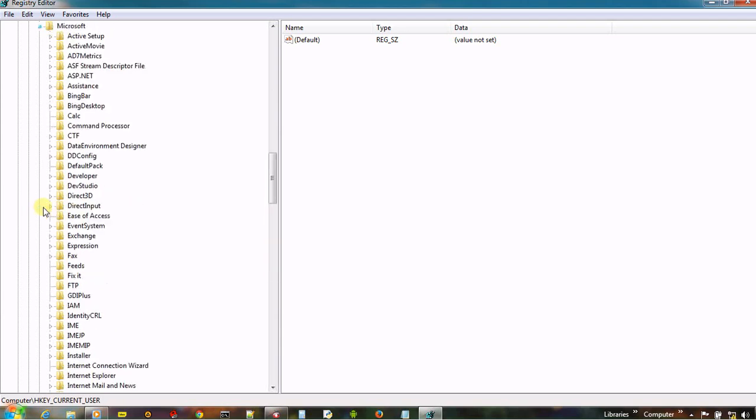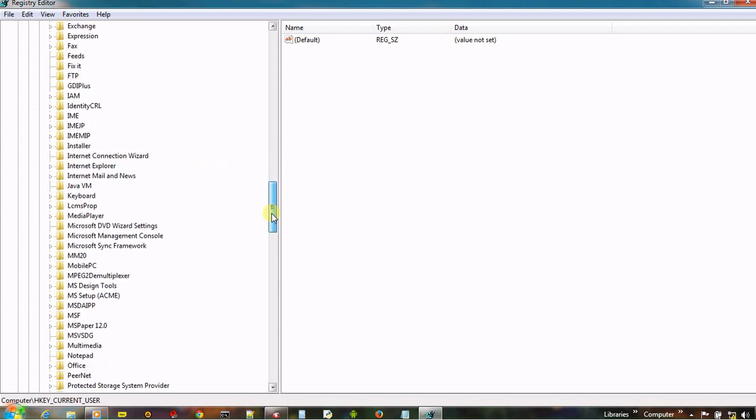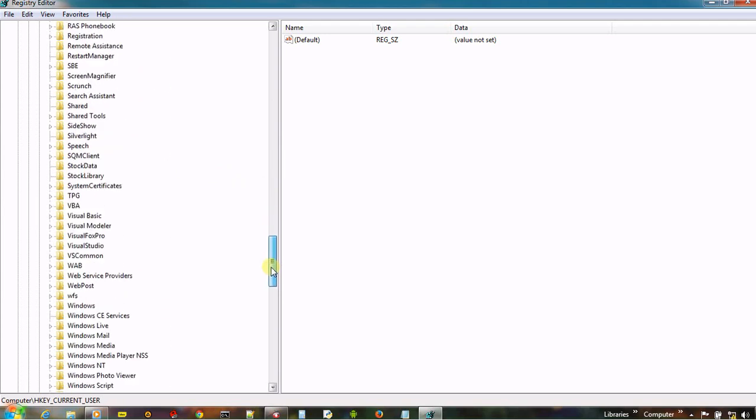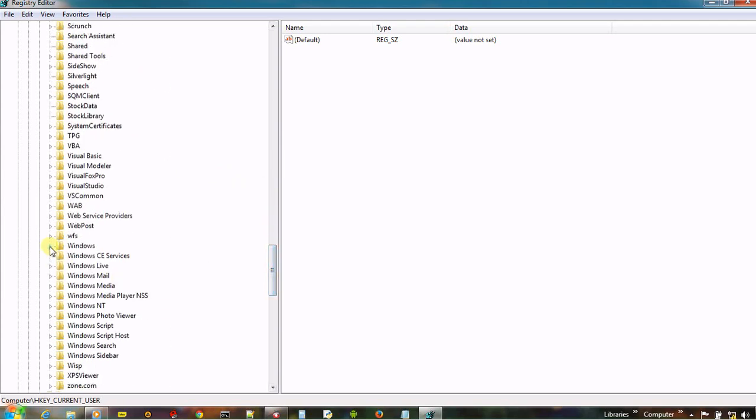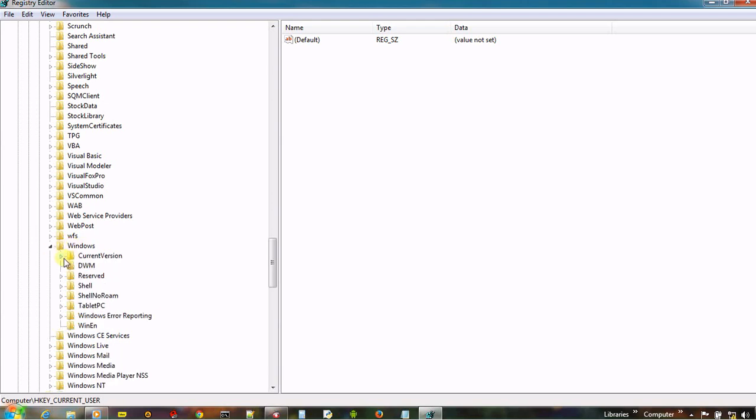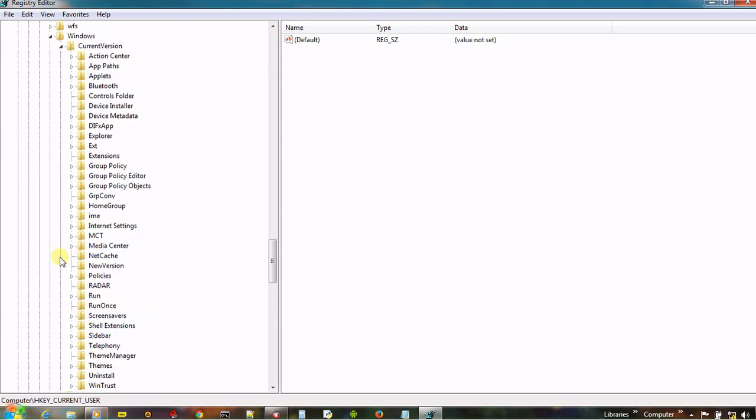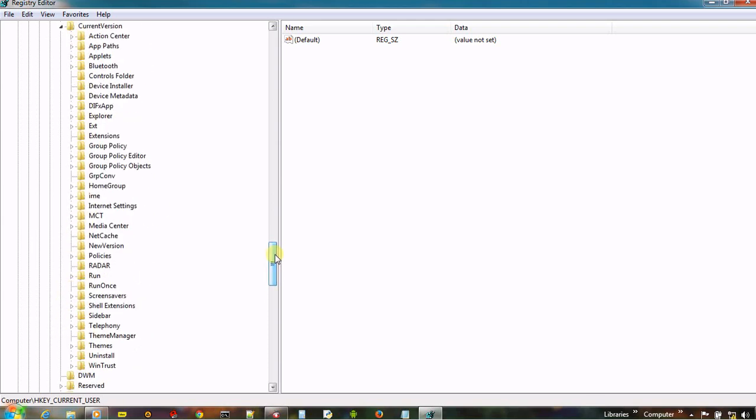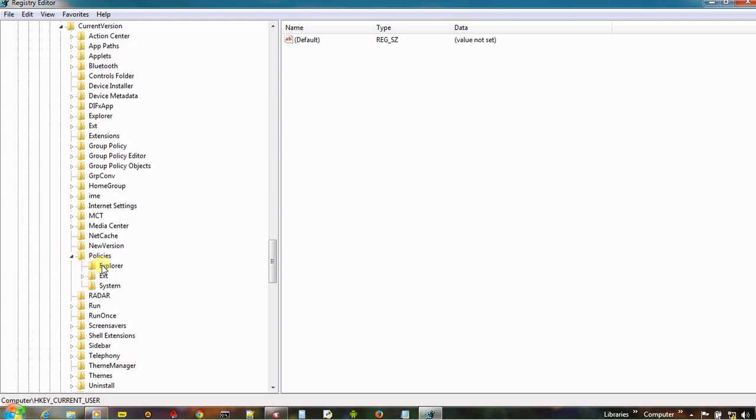Open Microsoft, then look for Windows, open Windows, then open Current Version, then open Policies, and click on Explorer.